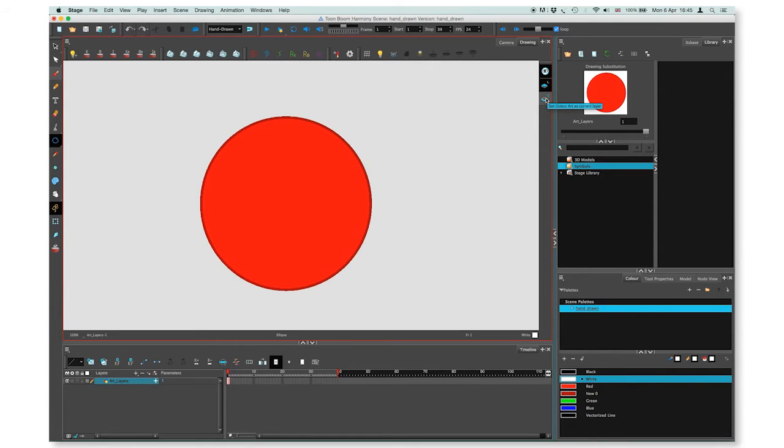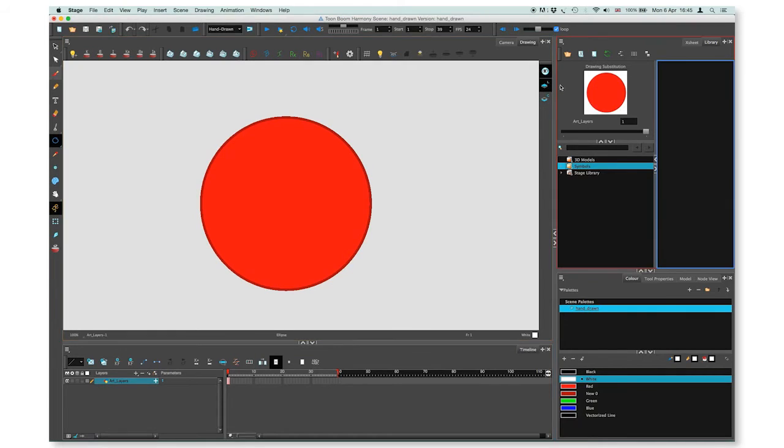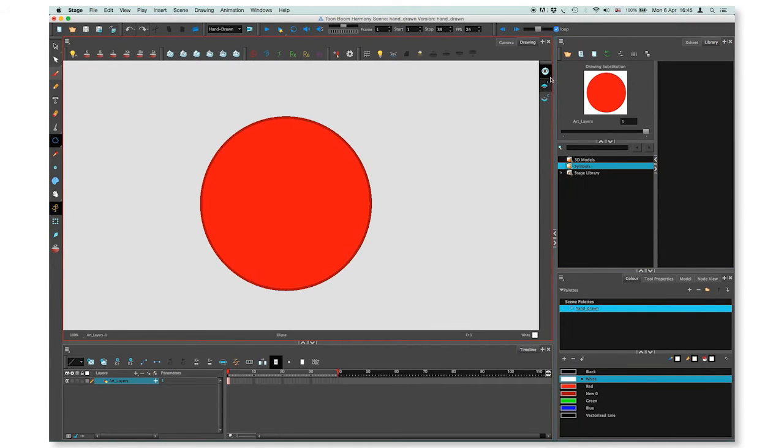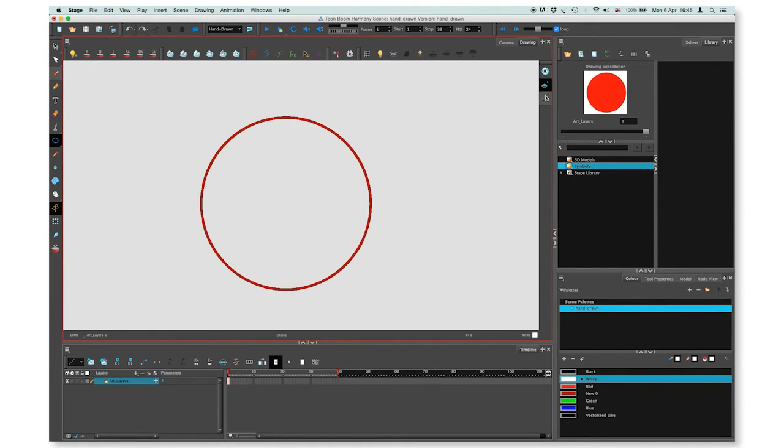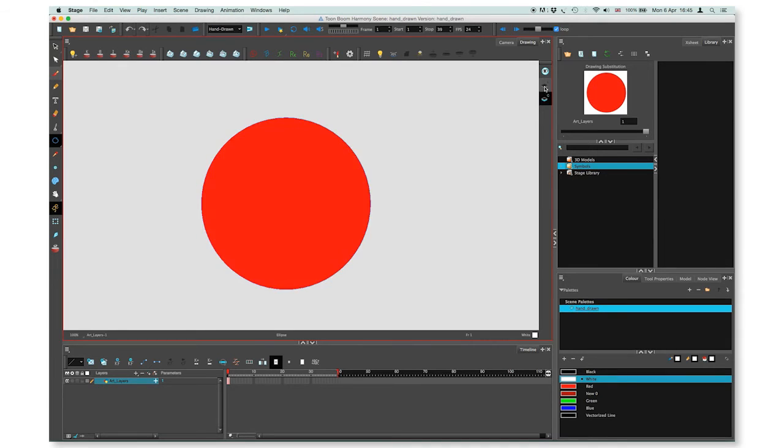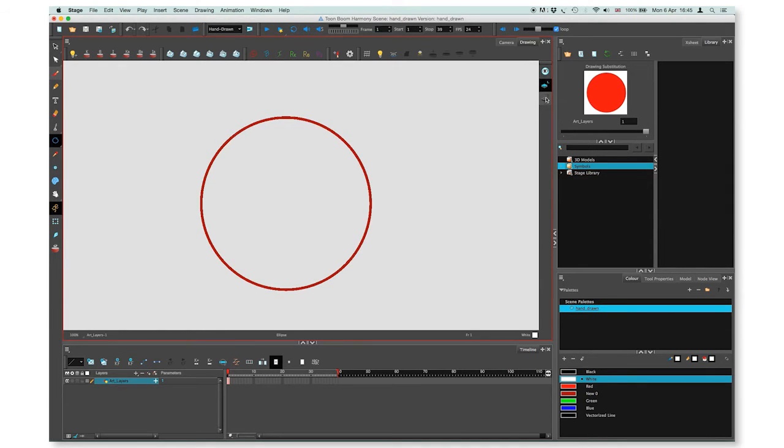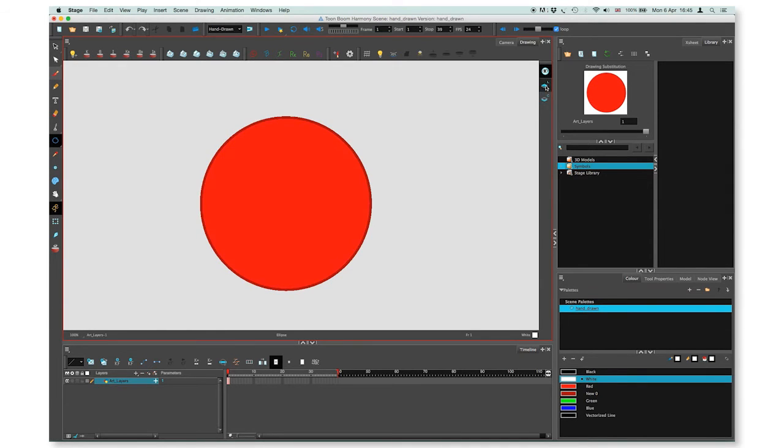You can access the art layers through the art layer toolbar. You can see each of the layers separately or all together. To see all of the layers, select the all enabled button on the top of the list.